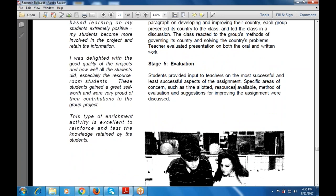This type of enrichment activity excellently reinforces and tests knowledge retained by students. Teachers were delighted with the good quality of the projects and how well all students did, especially the resource room students. Students gained a great sense of self-worth and were proud of their contribution to the project.